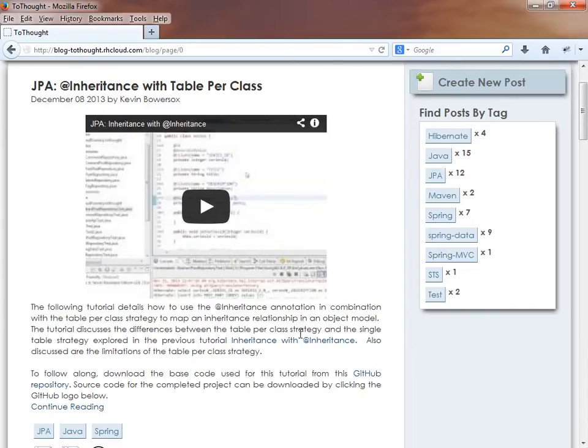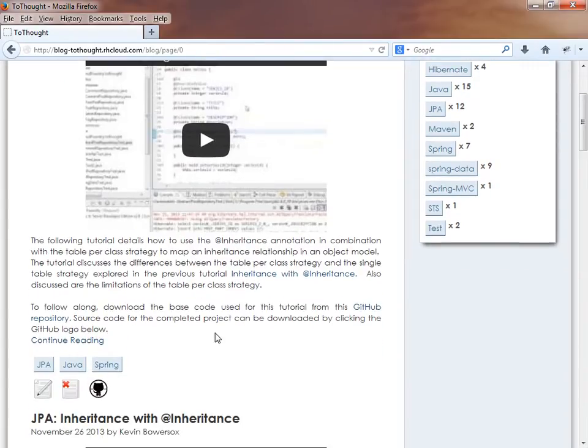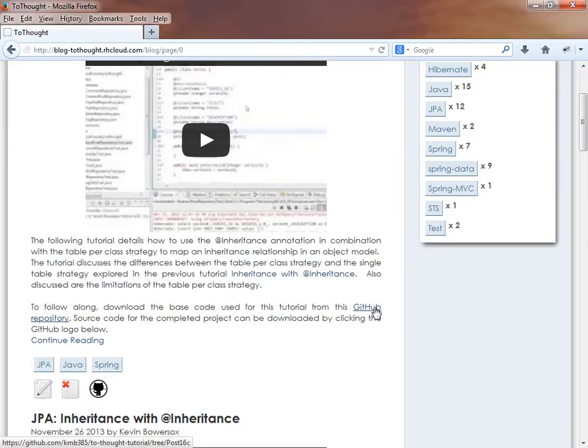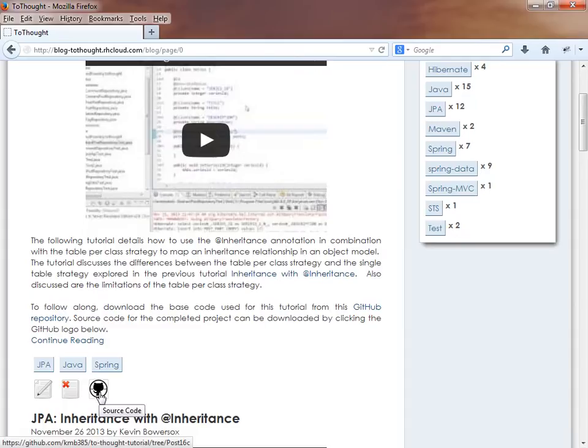This video will provide you with some context. If you'd like to follow along with this tutorial, you can download the source code for the GitHub repository and that will give you the source I'm starting with. And then you can also download the completed version by clicking the GitHub icon below.